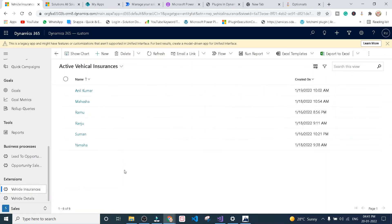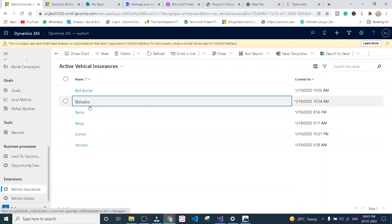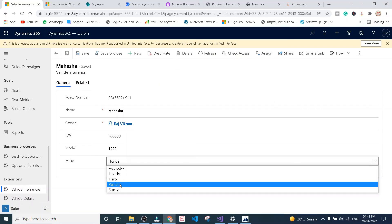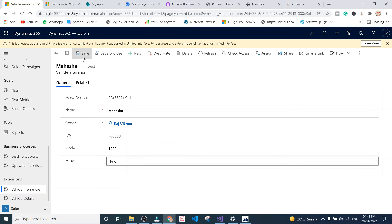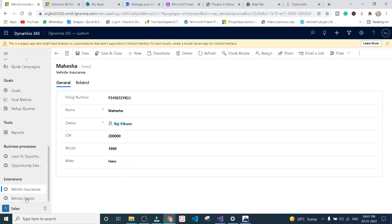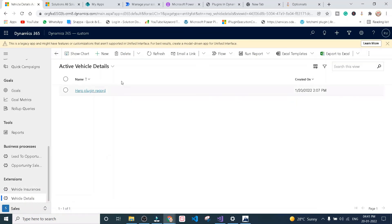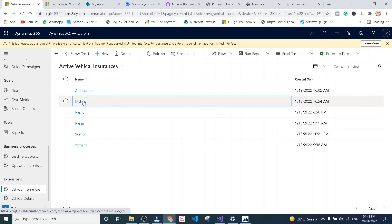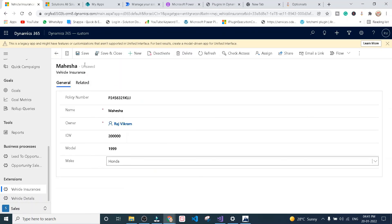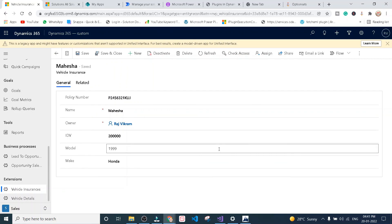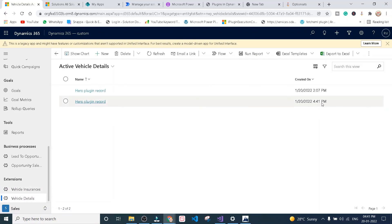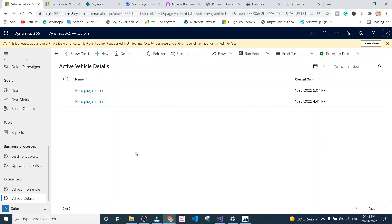I am going to update this record which is Honda. I am going to save the option set name as Hero first. Now we go back to vehicle details — here we have only one record created, and you can see the time is 4:41 PM. Now I am going to update this record to Honda and click the save button — one more new record will be created in the vehicle details entity. I'm going to click save. My plugin is triggered, and you can see the new record has been created at 4:41. I hope and believe that you have learned and understood something from this video.